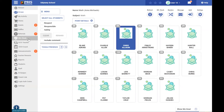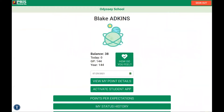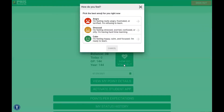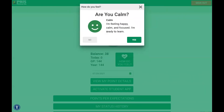Let's look at it now from the student side if they were logged into the web portal. Here for our student Blake, he has logged into the web portal and he has this option here to click on 'how do you feel.' Once I select that, it brings up those same options for that student, giving them a little additional information. Once that student selects the status of how they feel, it gives them a chance to verify that — asking 'are you calm?' and giving them the descriptions.